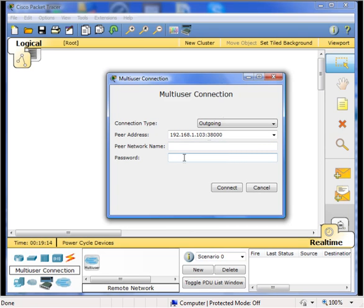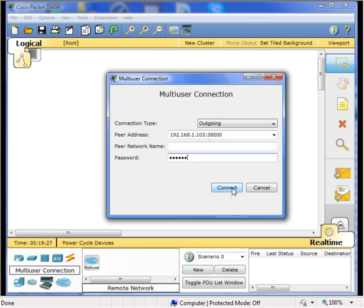In this particular example, there is a password to connect to this session. Now, realize that the IP of this multi-user connection will have no effect on your multi-user session. This is only so we can connect the two workstations together.